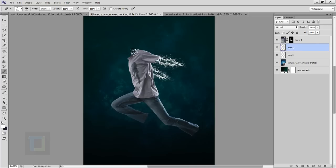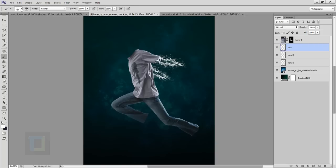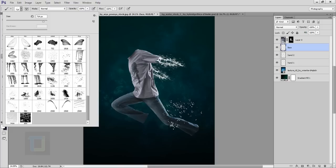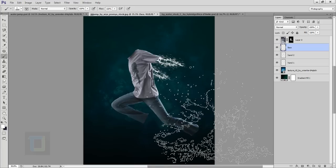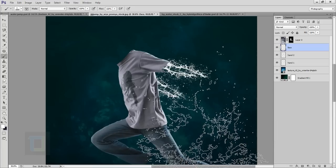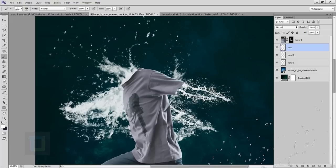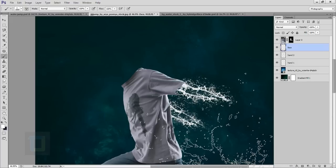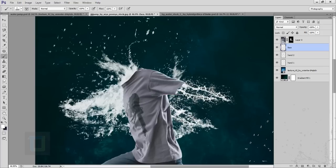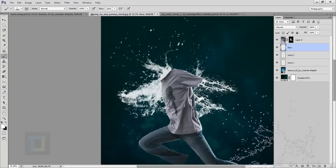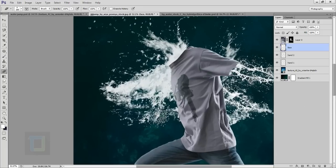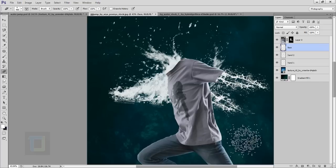Now work on his face. Create a new blank layer and name it 'face'. Select your brush tool and open the waterfall brushes you downloaded. Select the 1800 brush, make sure your color is completely white, and do a click focusing around his neck area. Then select the eraser tool, make it bigger, and remove unnecessary areas where you don't need it.